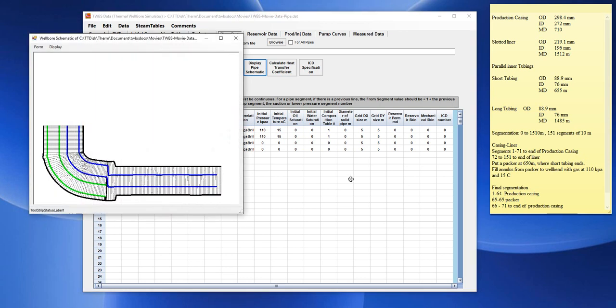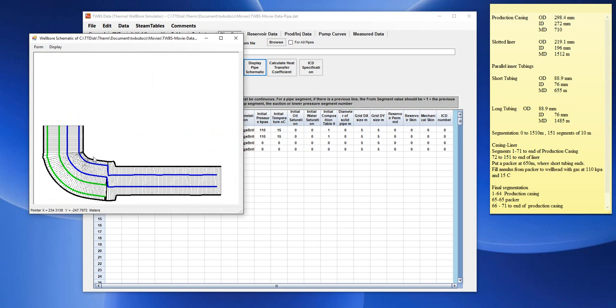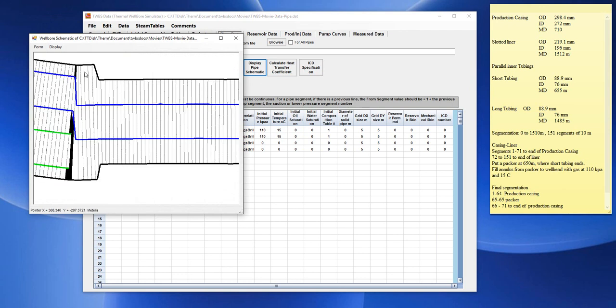So, if we now display a pipe schematic, we can now see that there is a section of pipe that is being plugged off in here.